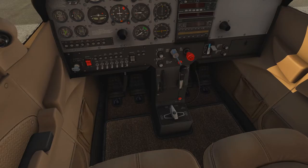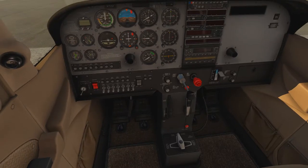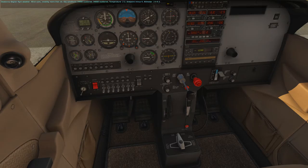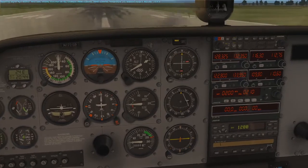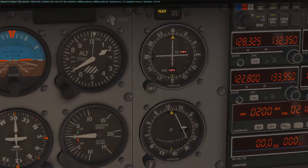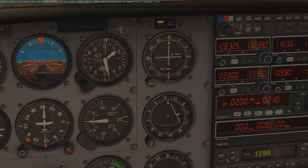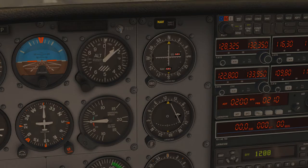You should know how to start a plane - we're just going to do that now. I've got to turn the battery on. There, we're running. Owatonna Degner Regional weather: wind calm, visibility more than 10, sky conditions 19,000 scattered, 34,000 scattered, temperature 22, dew point minus 4, altimeter 2992. Let's adjust that - if you're wondering where that is, that's your barometric pressure. We're going to turn off comm 1 and set that to 2992, which is right there.